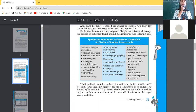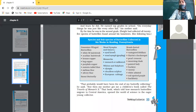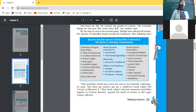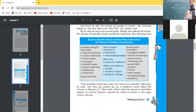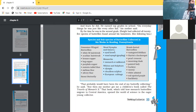'That probably would have been the end of my butterfly collecting,' he said. 'But then my mother got me a children's book called The Travels of Monarch X.' That book, which told how Monarch butterflies migrate to Central America, opened the world of science to the eager young collector. He said that maybe when he had collected all the different types of butterflies, that would have been the end of his collection and his interest — but his interest was given a spark, a new ignition, by his mother through that book.